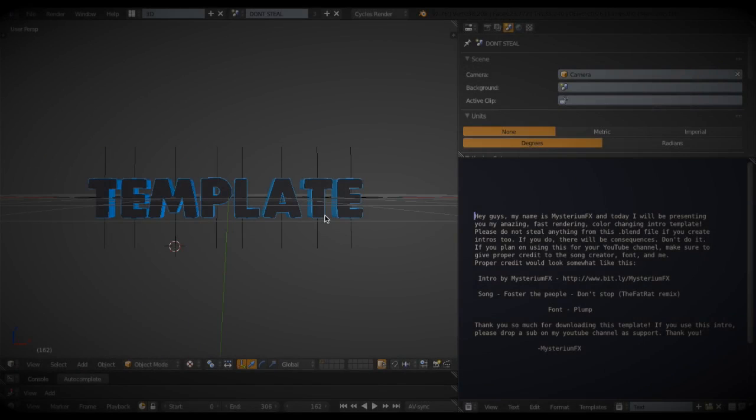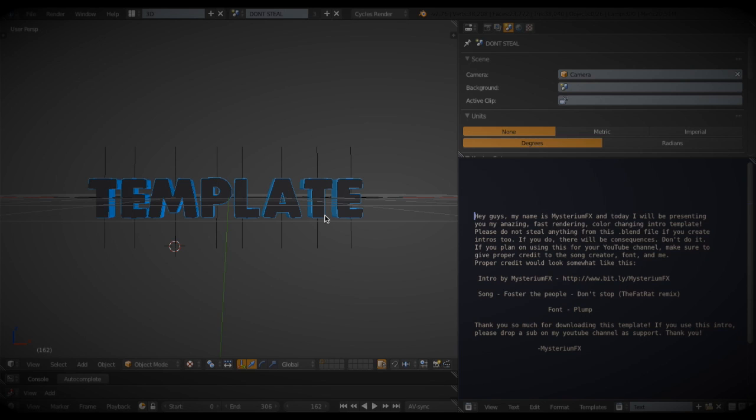Hey guys, what is up? It's MysteriumFX here bringing you a brand new intro template and I'll be teaching you how to edit it.